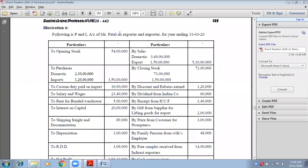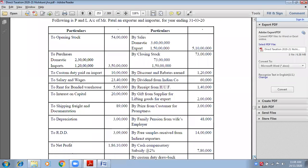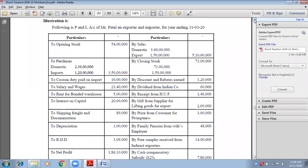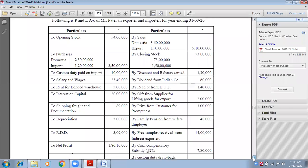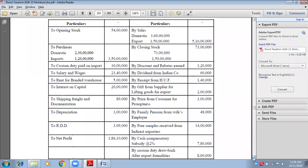Following is the P&L account of Mr. Patel, an exporter and importer, for the year ending 31st March 2020. His business is export and import, so accordingly we will decide which expense or which income is disallowed.